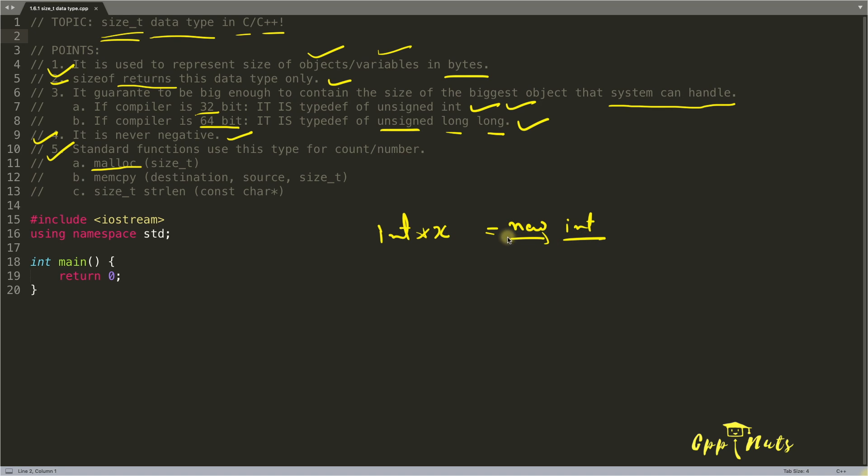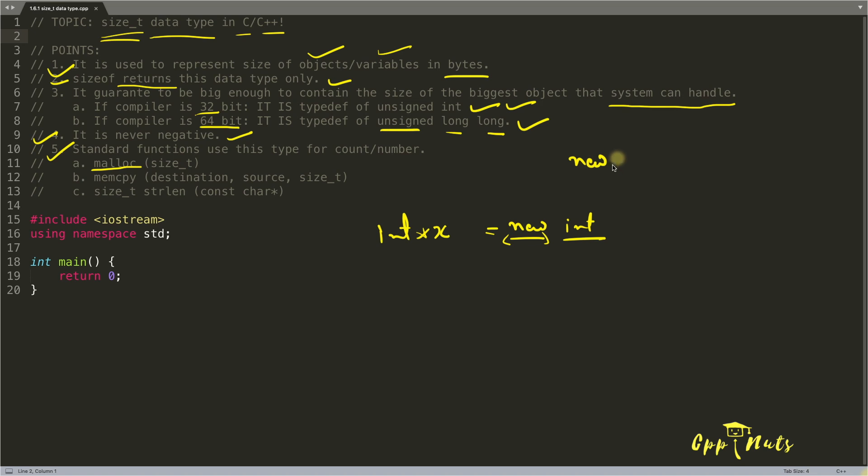So this new is actually the function. It will calculate the size here and pass this size into this new function. And this new function is somewhere in the system. I will give you the video for that. Don't worry.